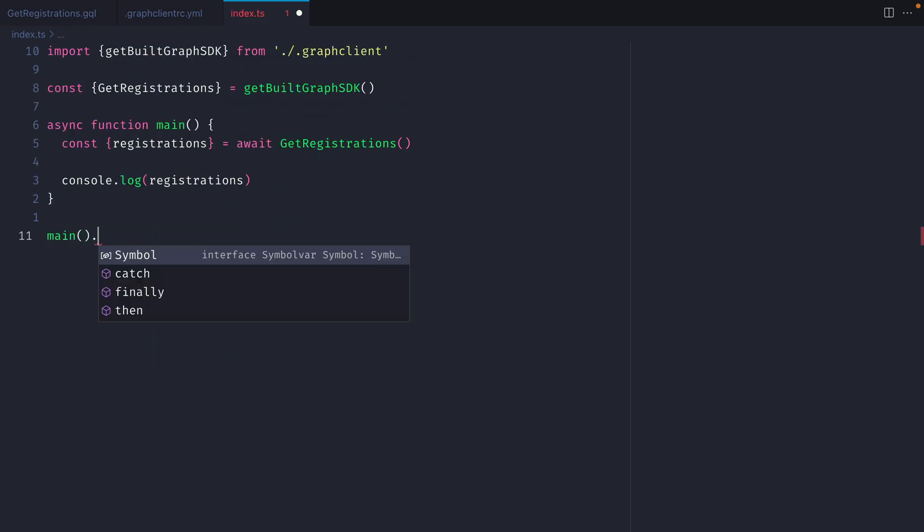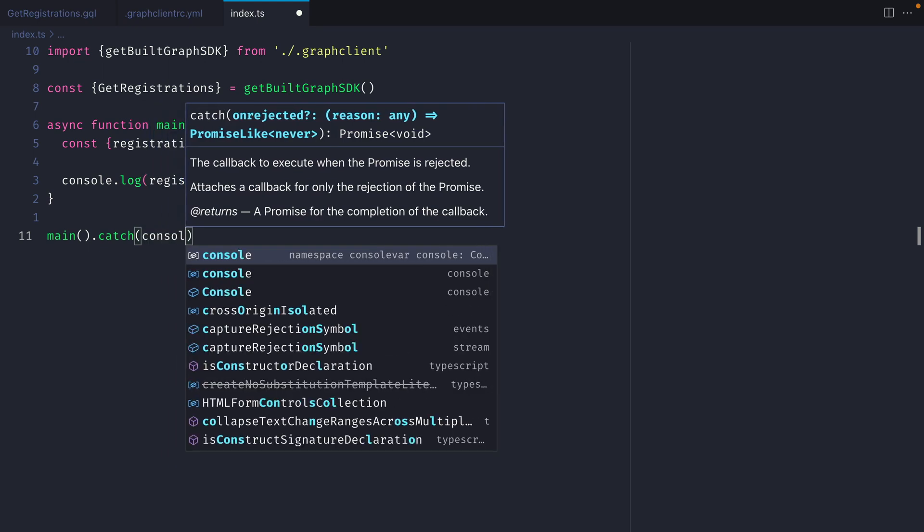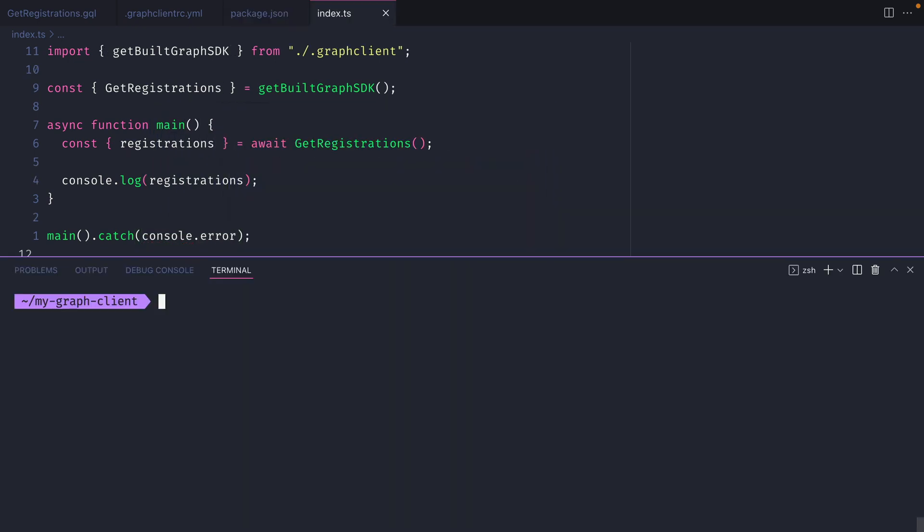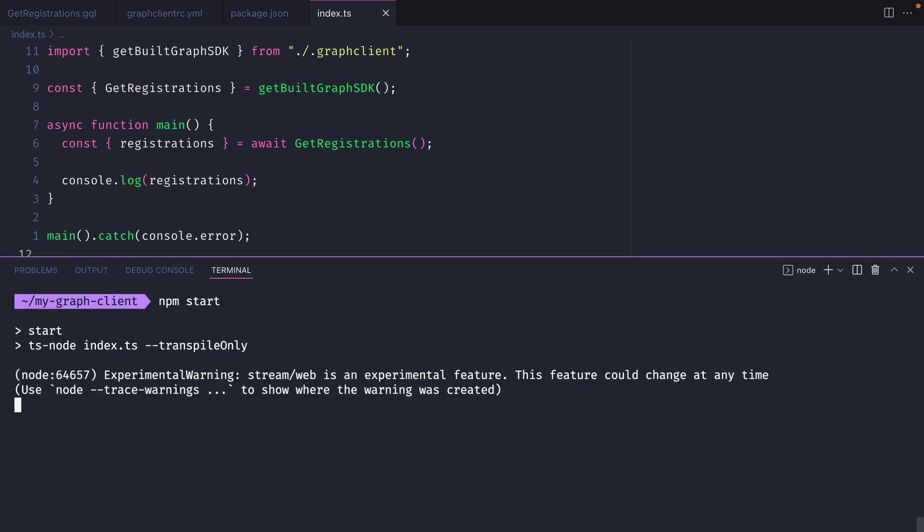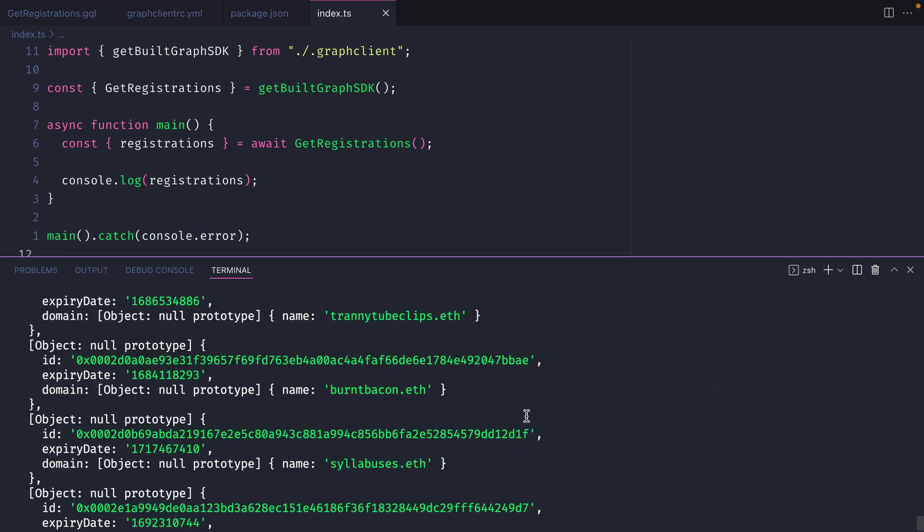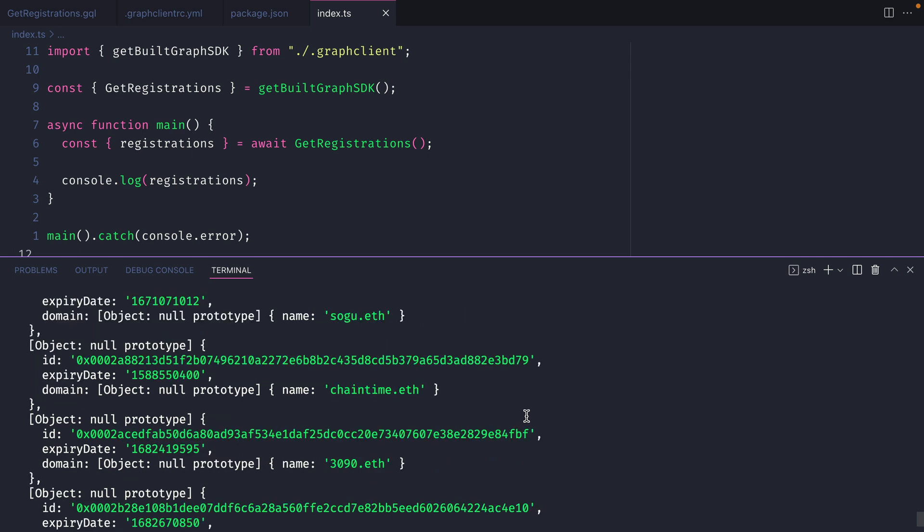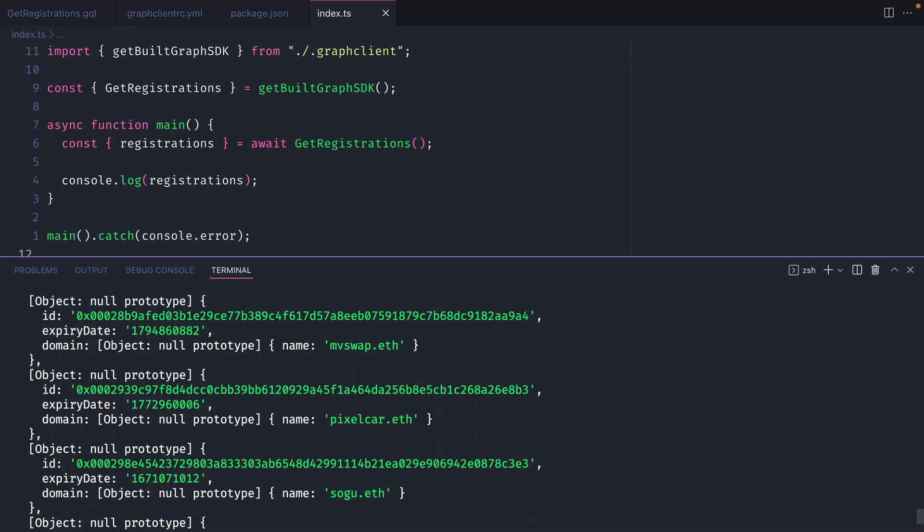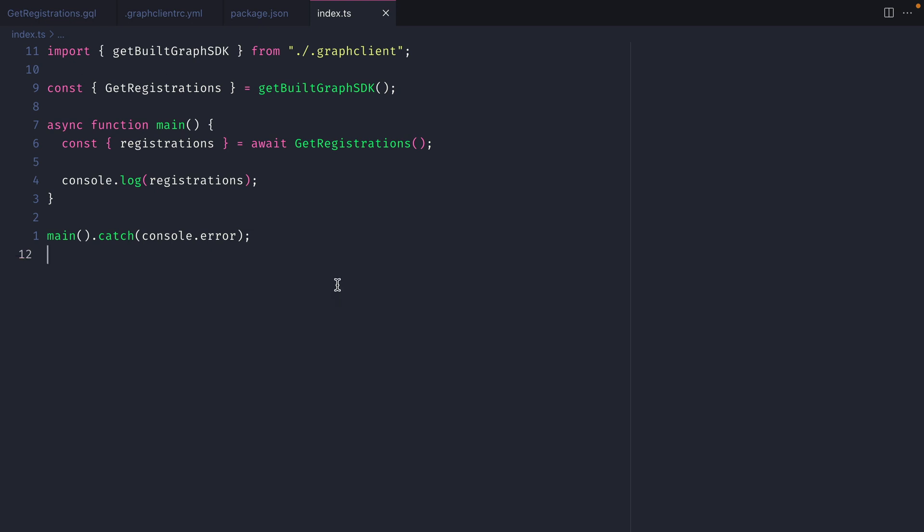Finally we'll run this and we'll catch any errors and we'll simply log any errors to the console. Now let's run npm start and we should see that we have a list of all of those domains logged to the console. Here we can see that the SDK works successfully making a request to the ens subgraph using the build sdk function that we imported from our graph client.